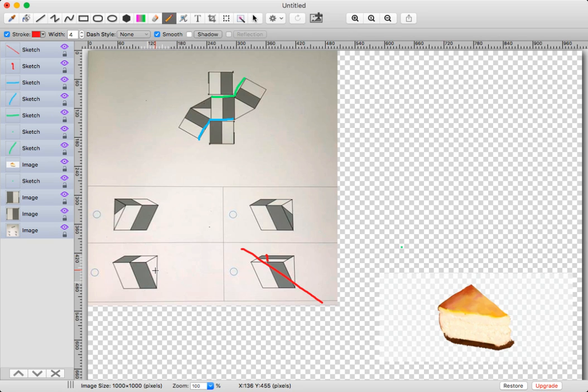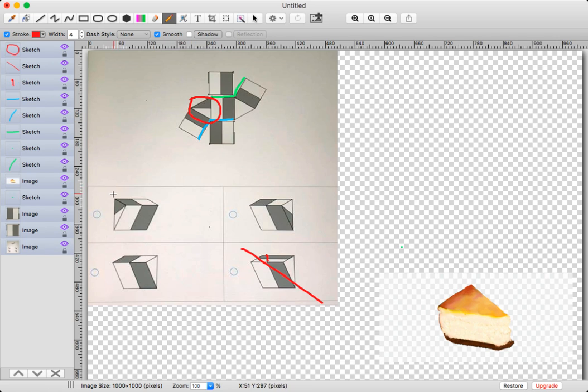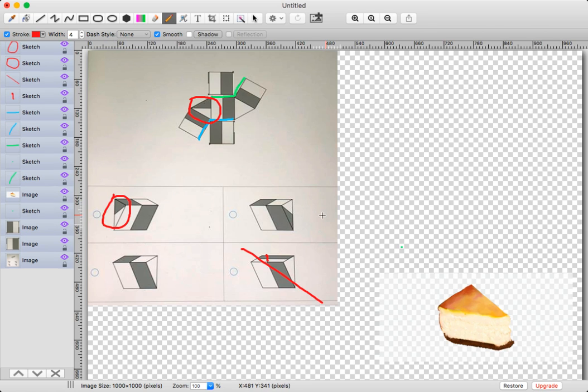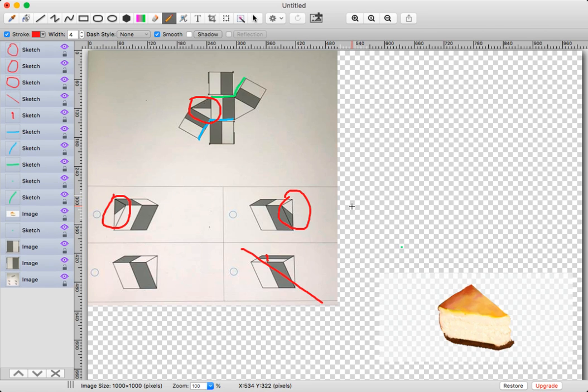This triangle right here is the same one that's in this figure and this figure, so that's what we're going to look at right now.